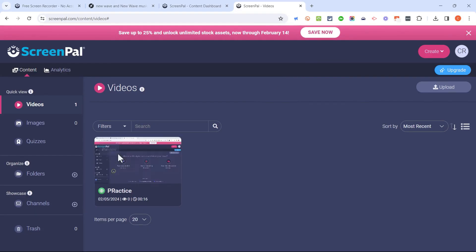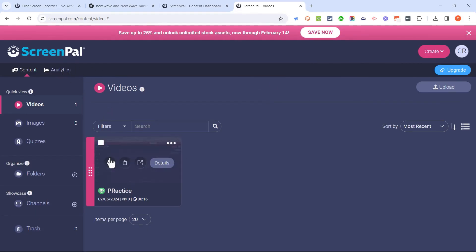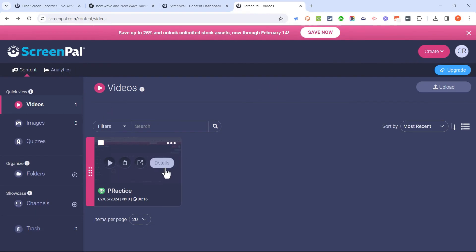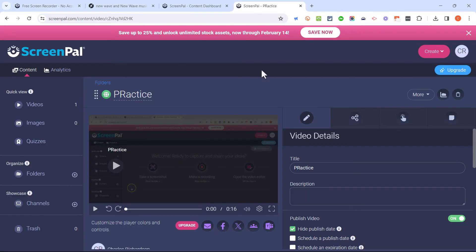And then if I go back to my video here in my list of videos on ScreenPal, I can click here on details. It opens up details of my screen recording.